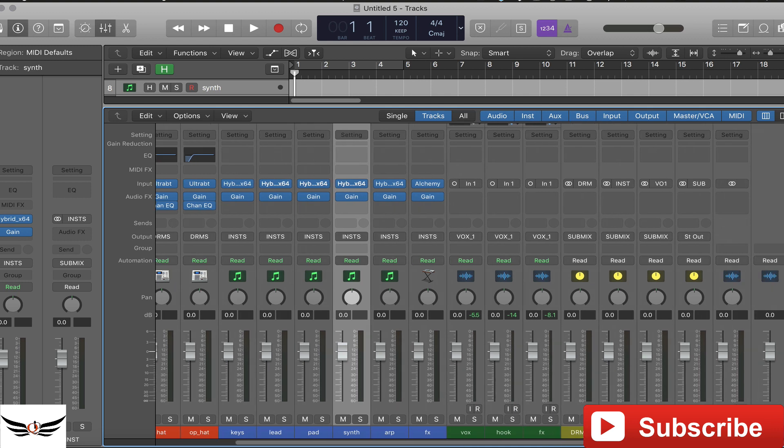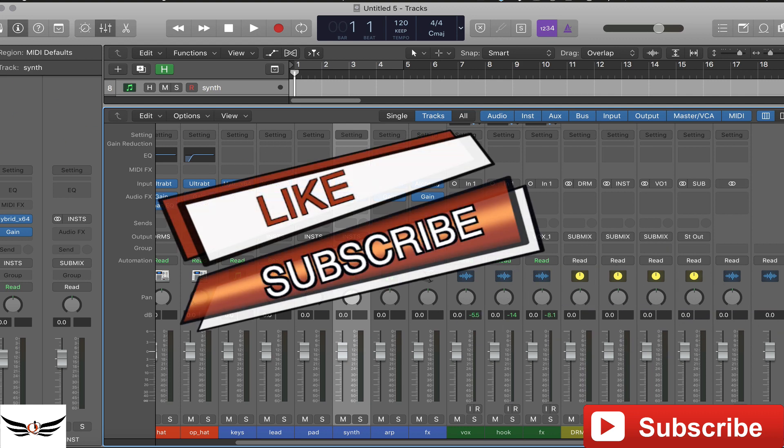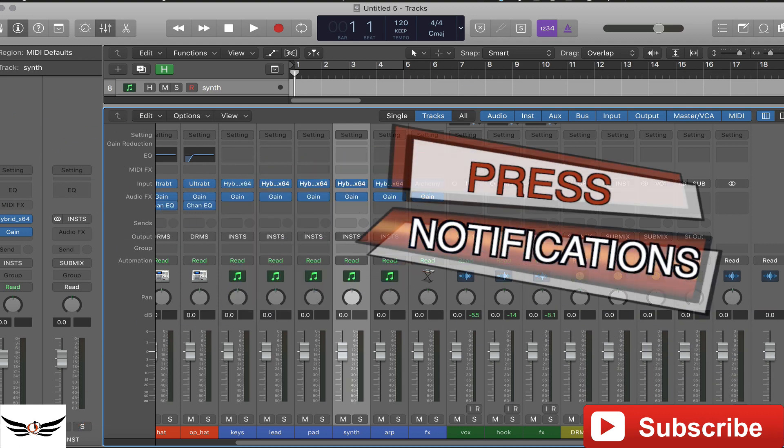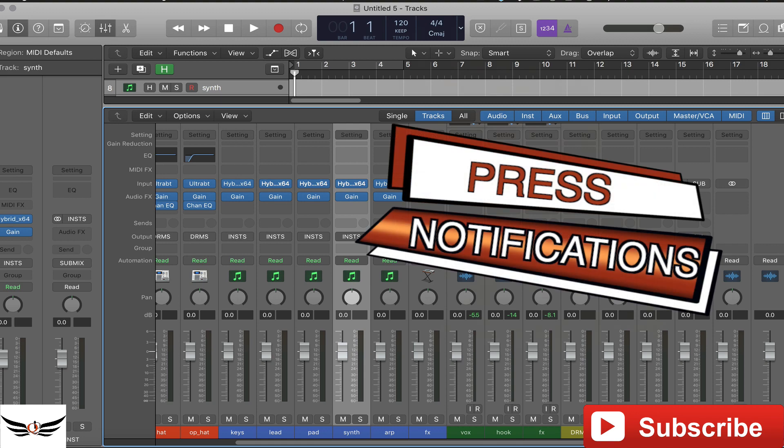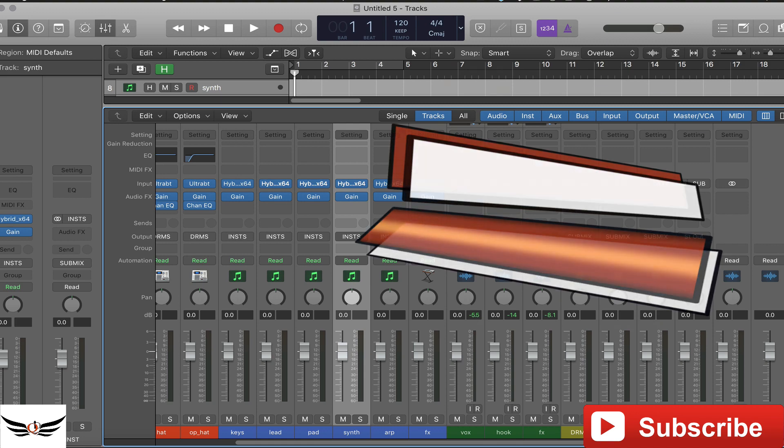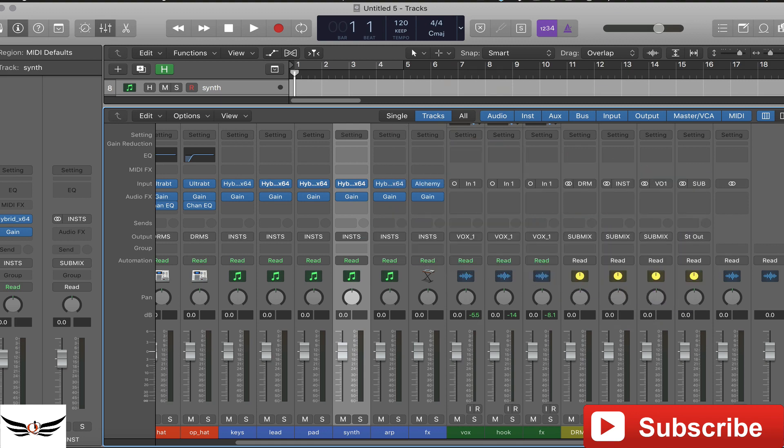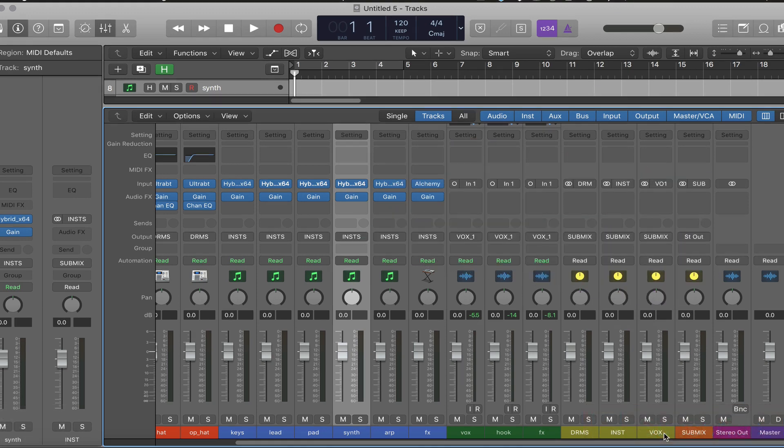That's my time, hopefully someone learned something from this tutorial. Be sure to like and subscribe, hit the notifications button so you stay up to date on all my latest content, and most of all stay cued up. Peace.